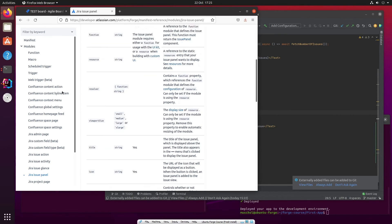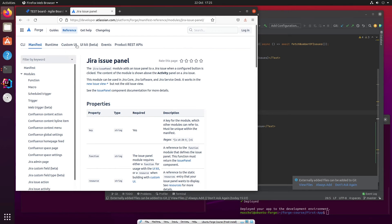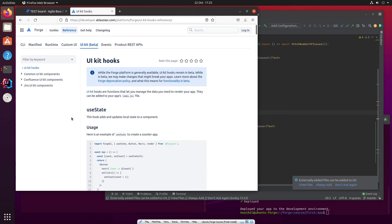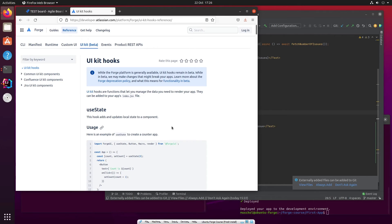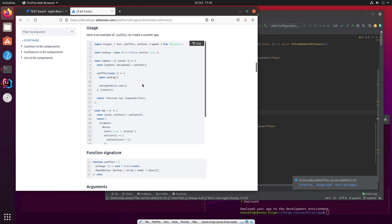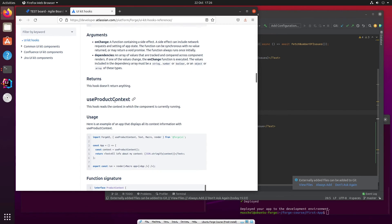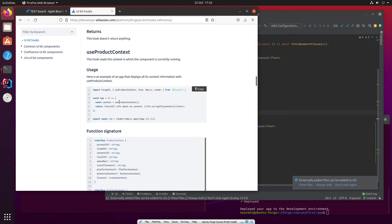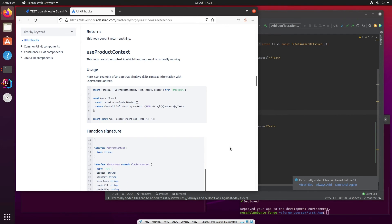If you go to the documentation, you can find this in the UIKit documentation under UIKit hooks. We've used useState before — it's worth reading up on what that actually means; it means you can use the state of an object without using the object itself. There are a few others here: useAction. But also a bit further down is useProductContext. And what useProductContext has is a number of different things — things about the person, things about the add-on, things about the license.